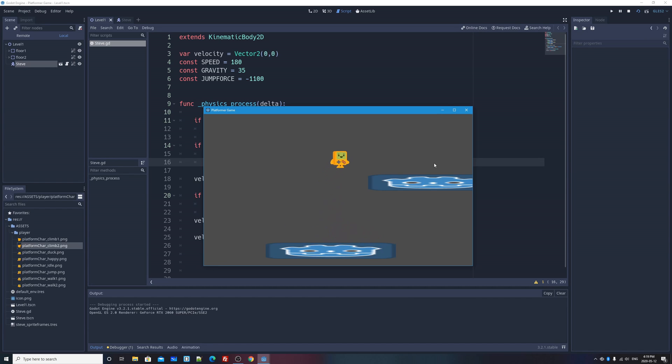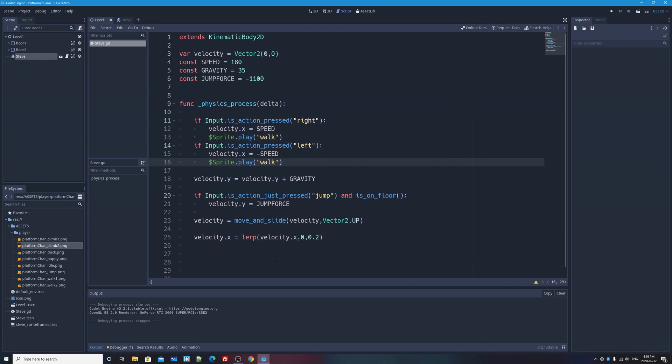I'm going to press ctrl s to save. I'll go back to my level one scene, I already am, and I'll press play scene, and now if I press the right arrow key, hey, he walks, and left he walks, but of course he's not flipped over. We'll deal with that in a moment. If I jump, he's still walking. In fact, if I don't press anything, he's still walking. We have to default if we're not pressing left or right back to idle.